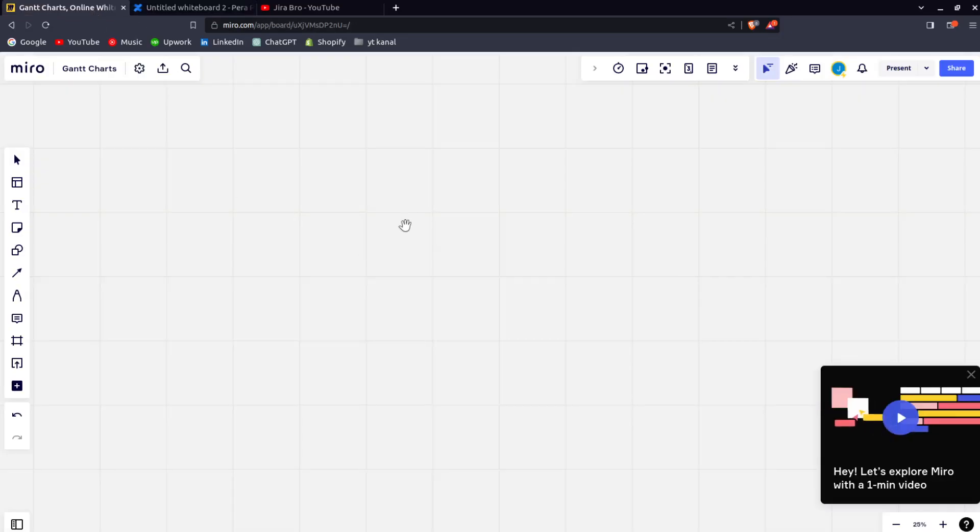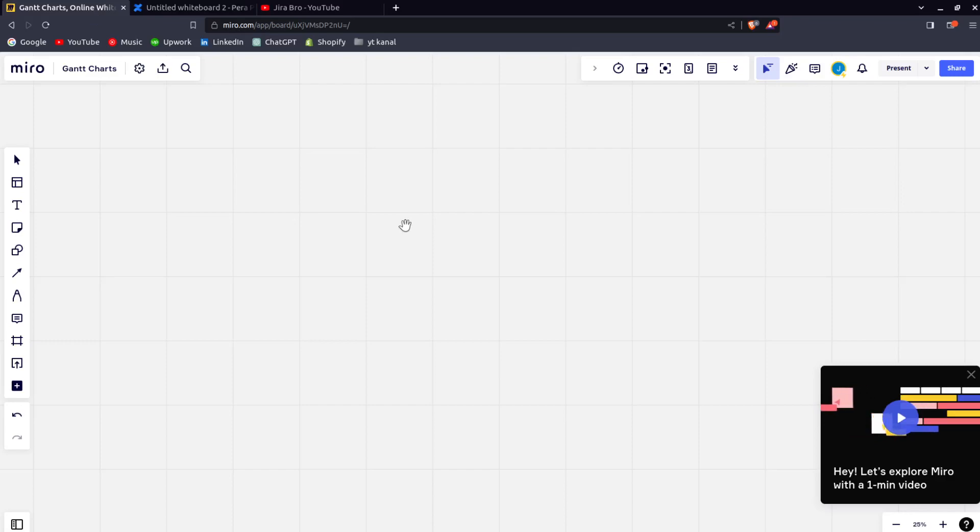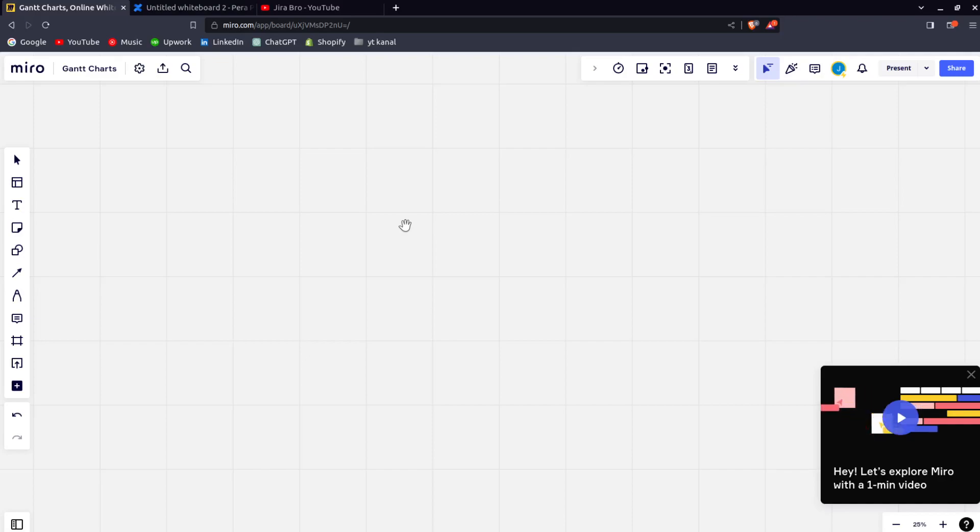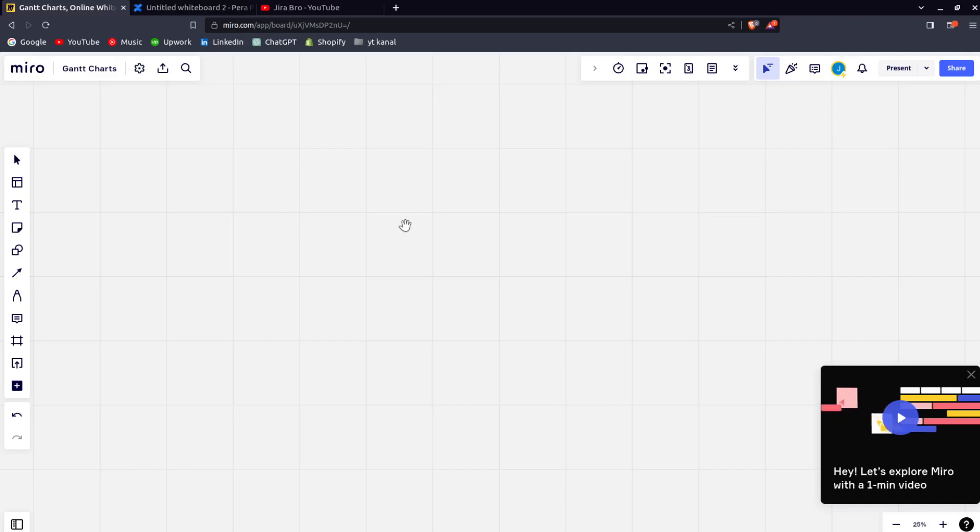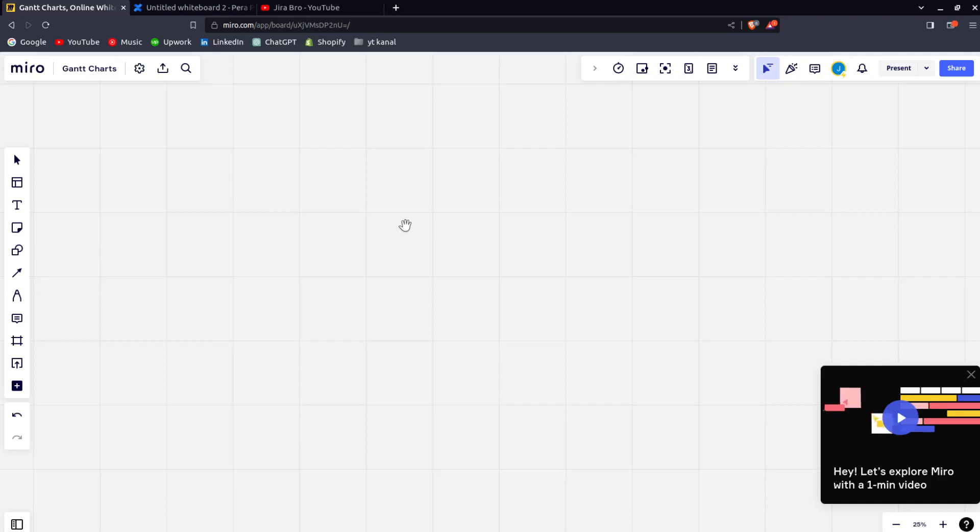On the other hand, we have Miro. Miro is more captivated towards the product management and creating the wireframes. Anyone who's been in the product management field knows what I'm talking about.